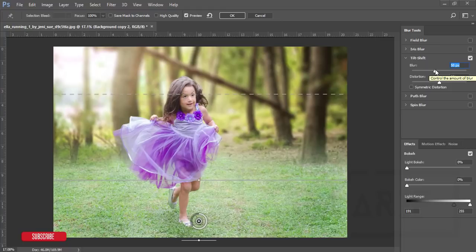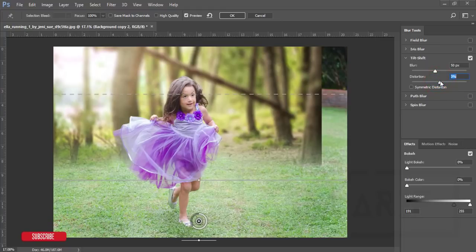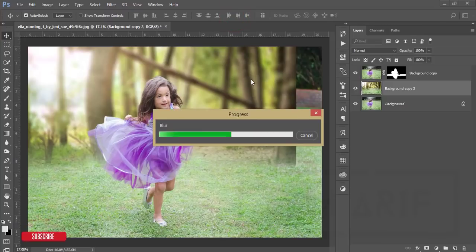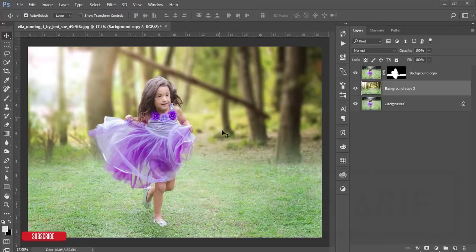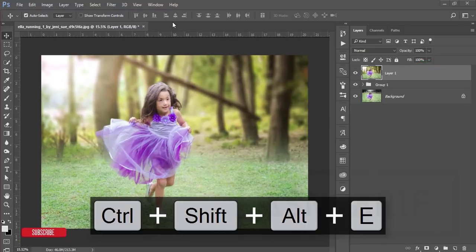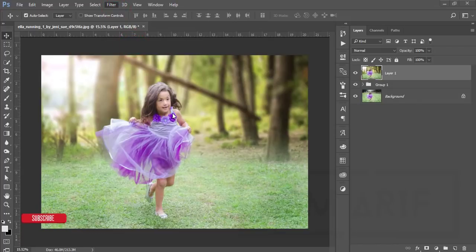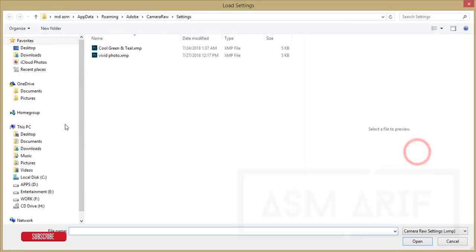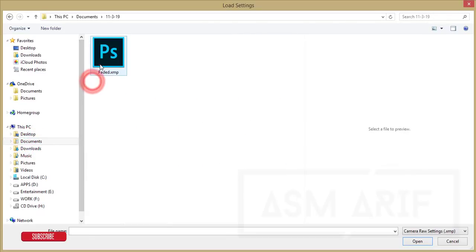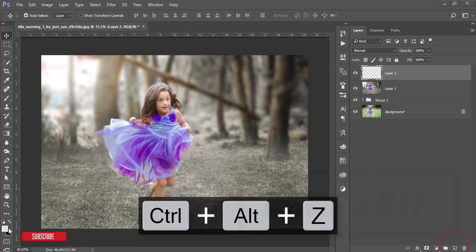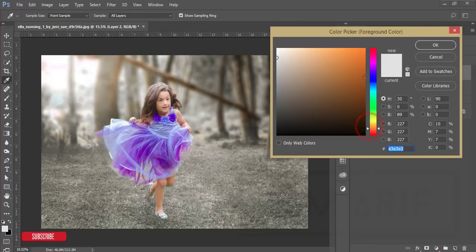Adjust the distortion and hit OK — it will take time to load. The background is now blurred. Select these two layers, group them, merge them, then go to Camera Raw Filter. Load the faded color preset using the Load Settings option, select 'Faded', and hit OK.